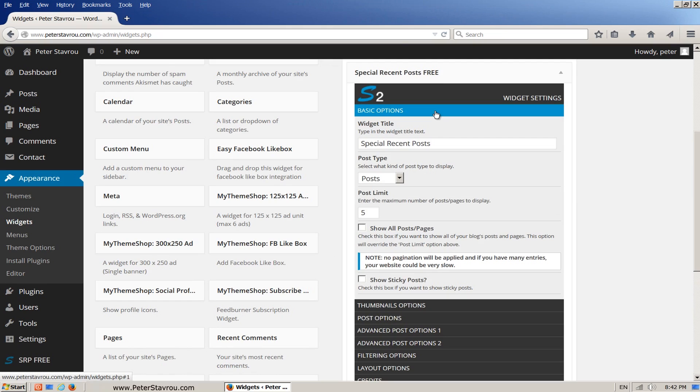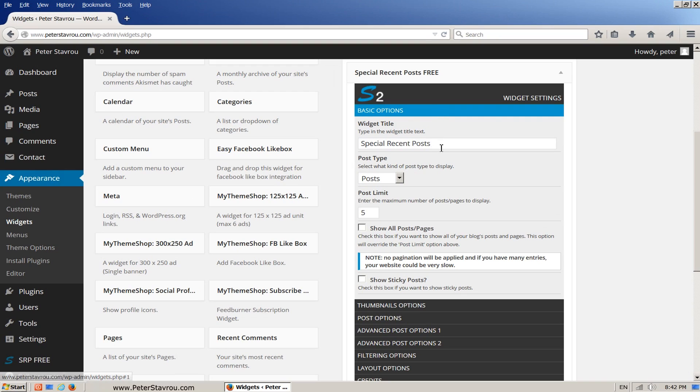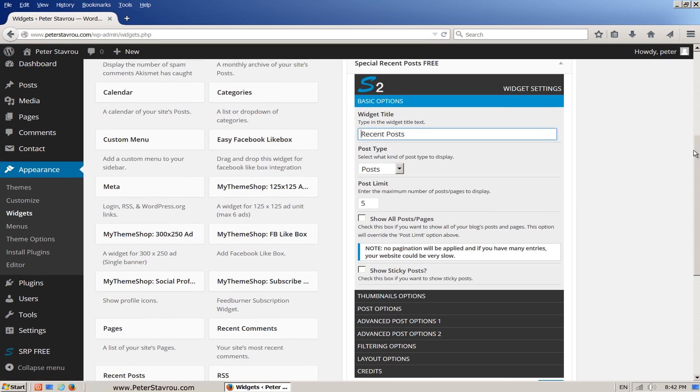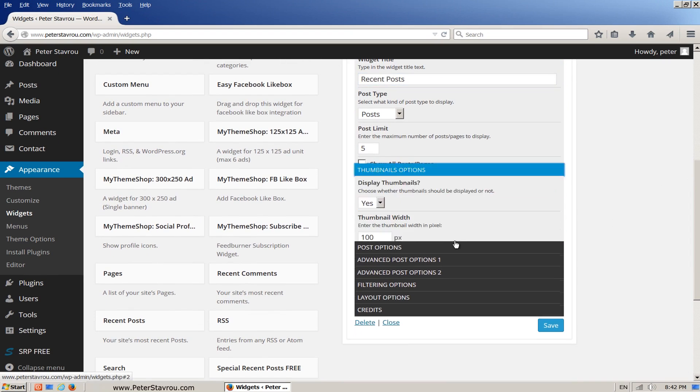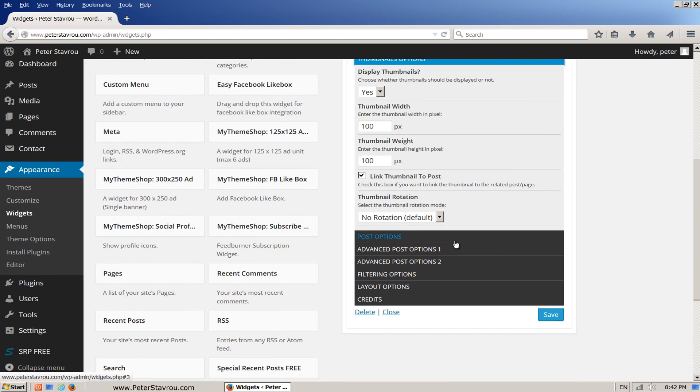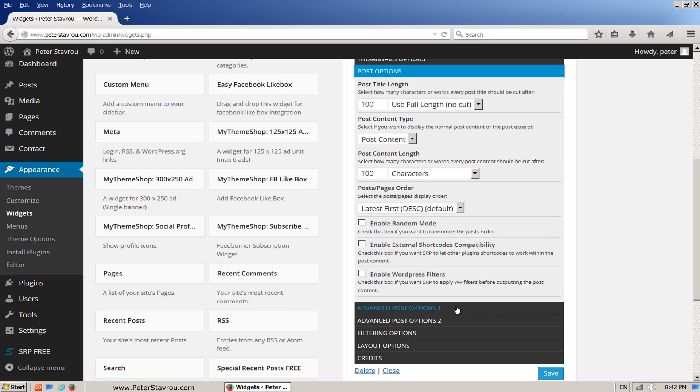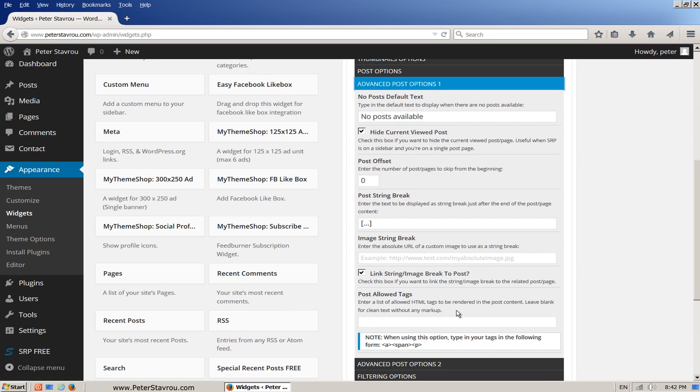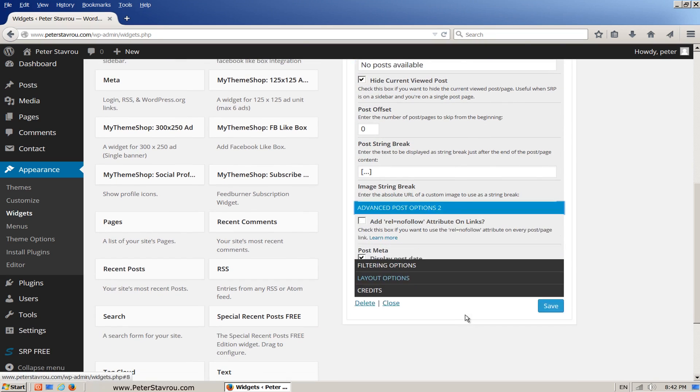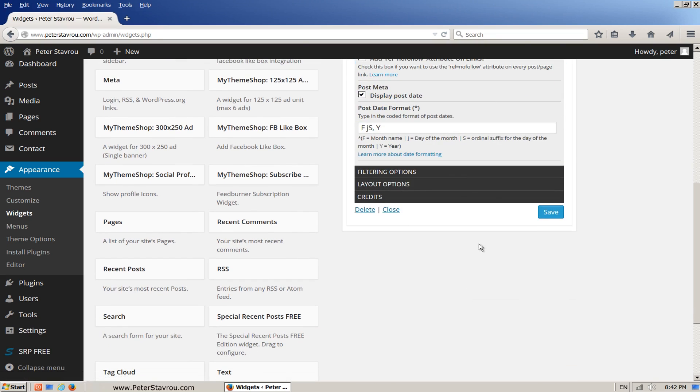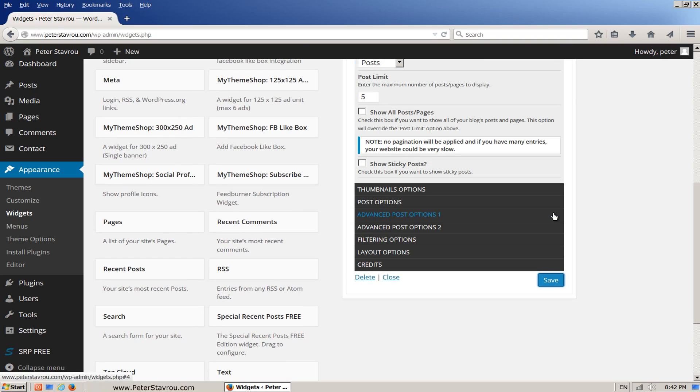Again, this widget gives us options so let's go ahead and configure it. Under widget title, I'm going to write recent posts. This widget is very flexible and as you can see it gives you a lot of options that you can play with. Click on save and then go view your website.